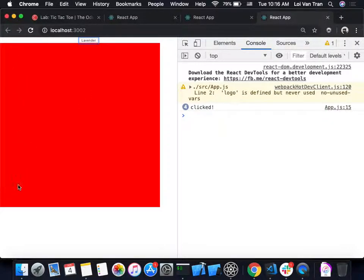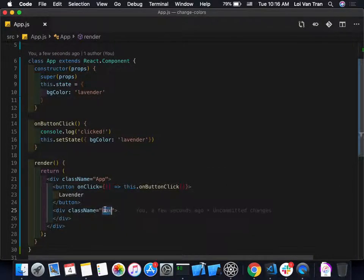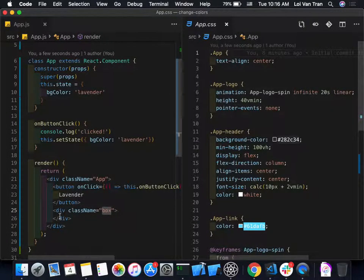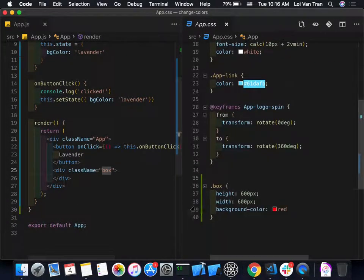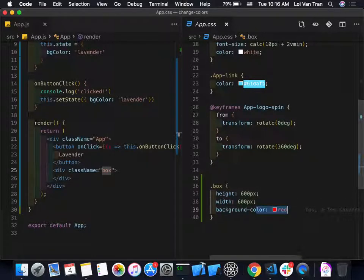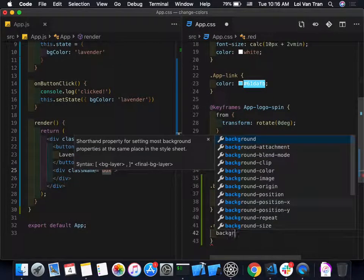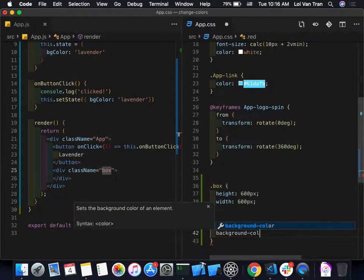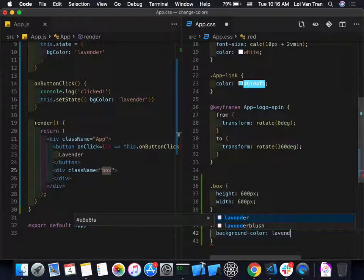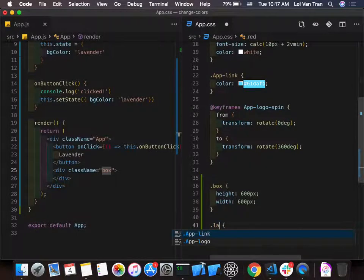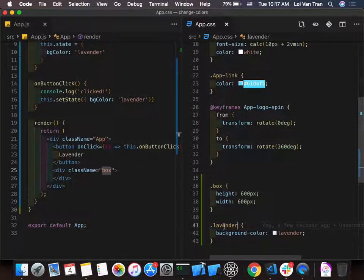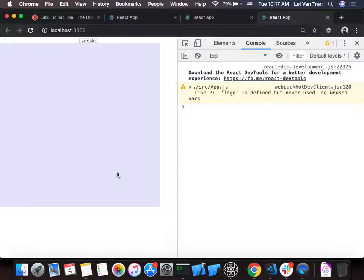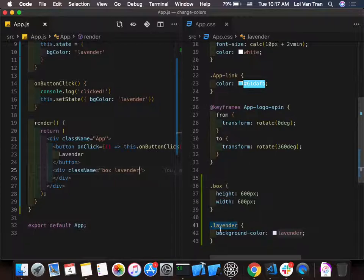Right now the color is coming from the CSS. One approach: add a new CSS class called 'lavender' with `background-color: lavender`. We want to conditionally set the className on the div based on the state of the application. If we just stuck that class name directly in, it would be lavender — you can see that. But we want to set it conditionally based on state.